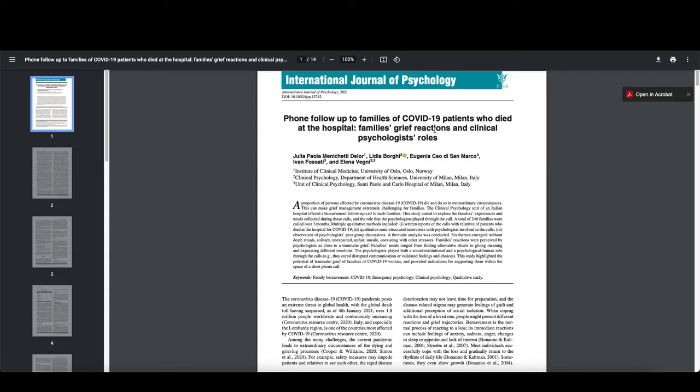So again, like this is an example of, well, first let me say that I found all three of these studies by searching COVID space N-U-R-S with an asterisk after it and then grief. So no quotation marks around that because I had the asterisk in there so I could get nurses, nurse and nursing searched. So that's how I found these individual articles.